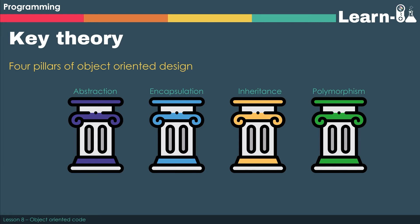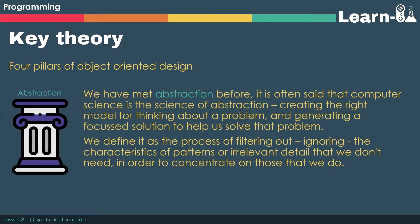Let's have a look at them in a little bit more detail. We've met abstraction before, and it's often said that computer science is the science of abstraction. So that's where we create the right model for thinking about a particular problem and then generating a focused solution to help us solve that problem.